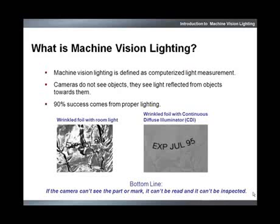Proper lighting is critical in creating accurate and reliable results. In this example on the left, we see the result of uncontrolled ambient room light on a wrinkled piece of foil — printed characters are barely visible in the image. On the right, we see how using a proper CDI illuminator creates superior contrast and an expiration date can be clearly seen on the foil.